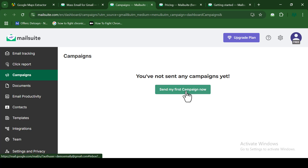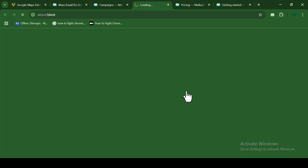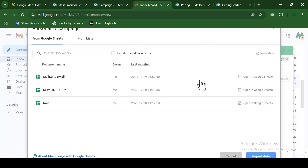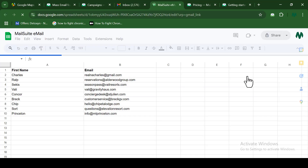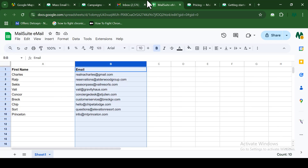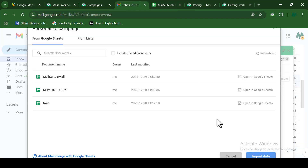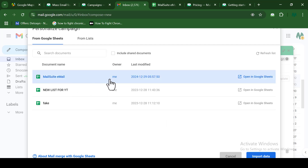I'm going to show you how to send your first campaign on MailSuite. I'll click on 'Send my first campaign.' The next step is to choose the email list you want to send your emails to — choosing your email list is the first thing you need to do. I'm going to go ahead and choose my email list, which I have stored on my Google Drive.